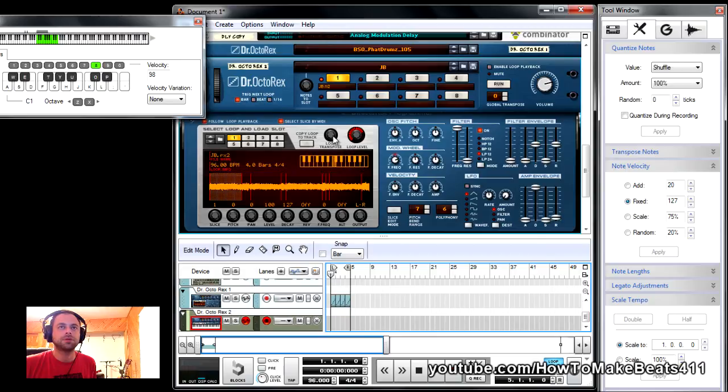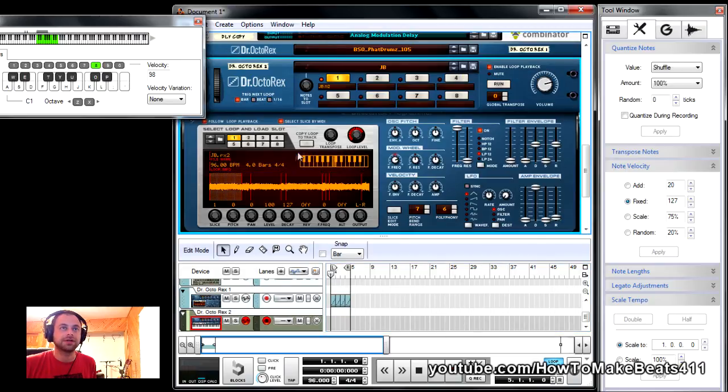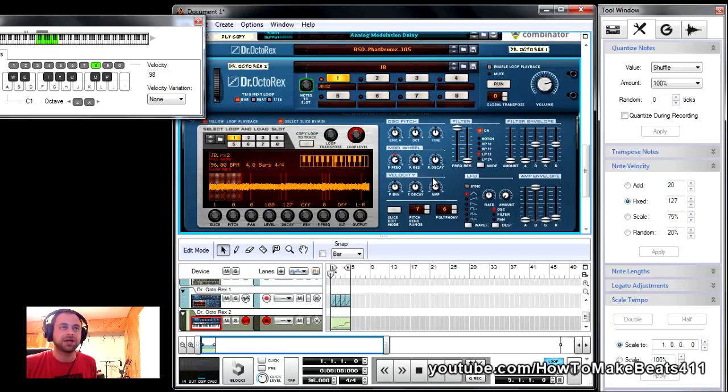So, it would basically, if I laid it into the track here, sound like this, playing with that beat.